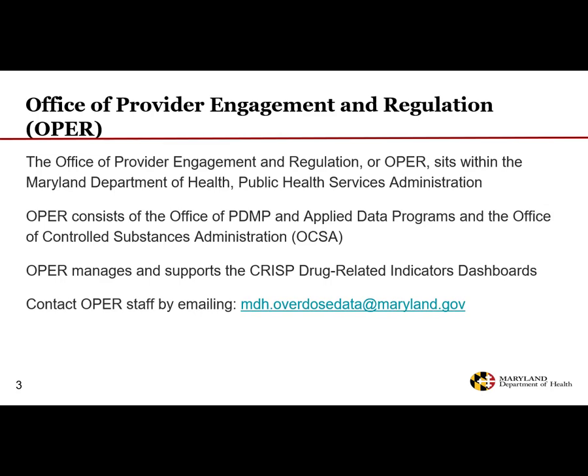The Office of Provider Engagement and Regulation, or OPER, sits within the Maryland Department of Health Public Health Services Administration. OPER consists of the Office of PDMP and Applied Data Programs and the Office of Controlled Substances Administration. OPER manages and supports the CRISP Drug-Related Indicators Dashboard. Contact OPER staff by emailing mdh.overdosedata at maryland.gov.